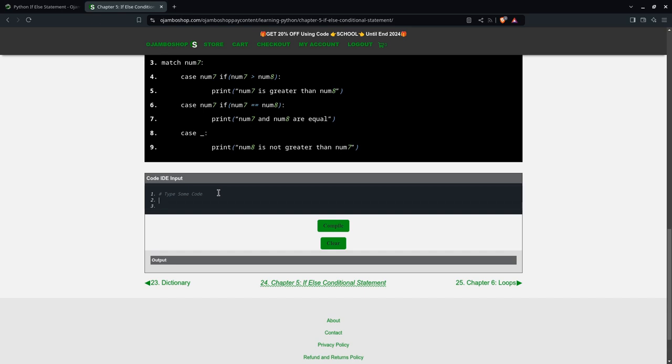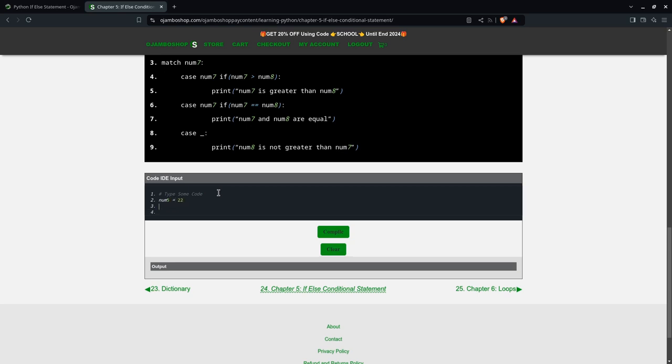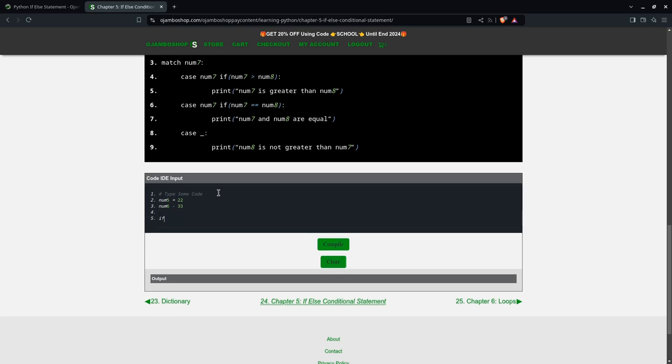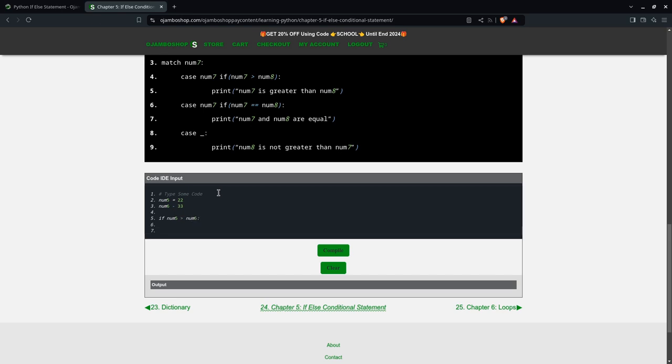I'll just create a few variables. The first one will be num5. Oh, I said num5. And then num6 equals 33. Then what I'll do is I'll say if num5 is greater than num6, which I know is going to be false. But if this was true it would print num5 is greater than num6.